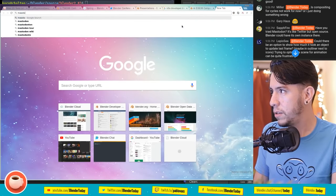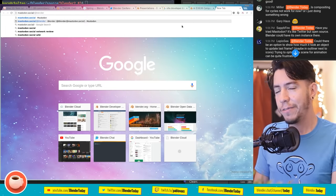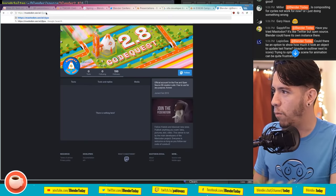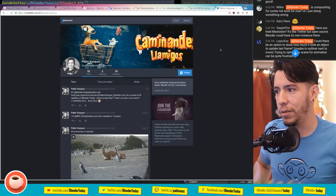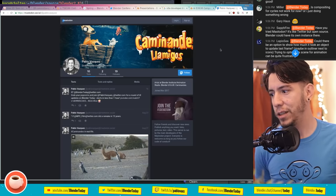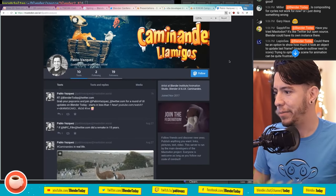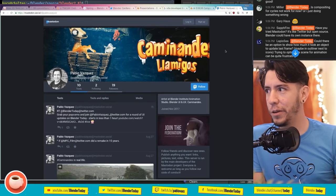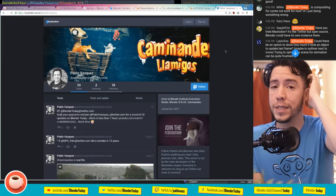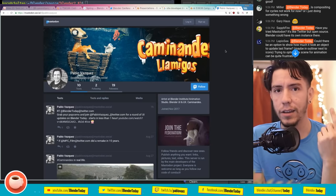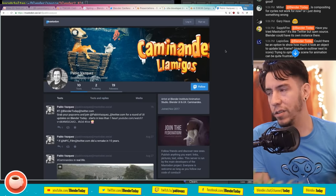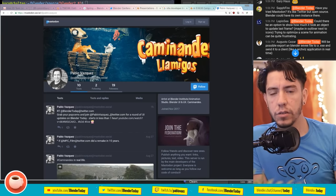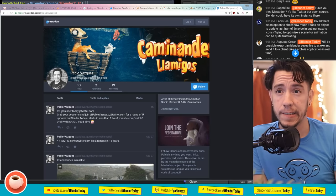On the topic of Mastodon - yes, blender.social exists. We made the account, there are almost 200 followers. I have my personal one too. It's hard to maintain two platforms simultaneously, but there's a nice website that lets you link your Twitter account to Mastodon so you only update one and it posts to both.